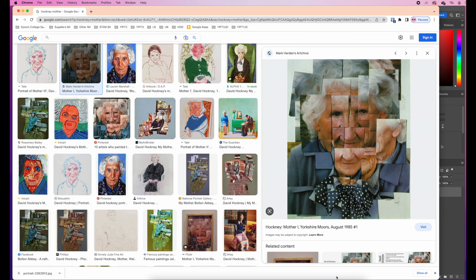Welcome to today's tutorial. We're going to be looking at making a cubist style image inspired by the artist David Hockney. Here we have a picture of his mother — he did this by taking lots of photos and pulling them together, which he called photo joiners.